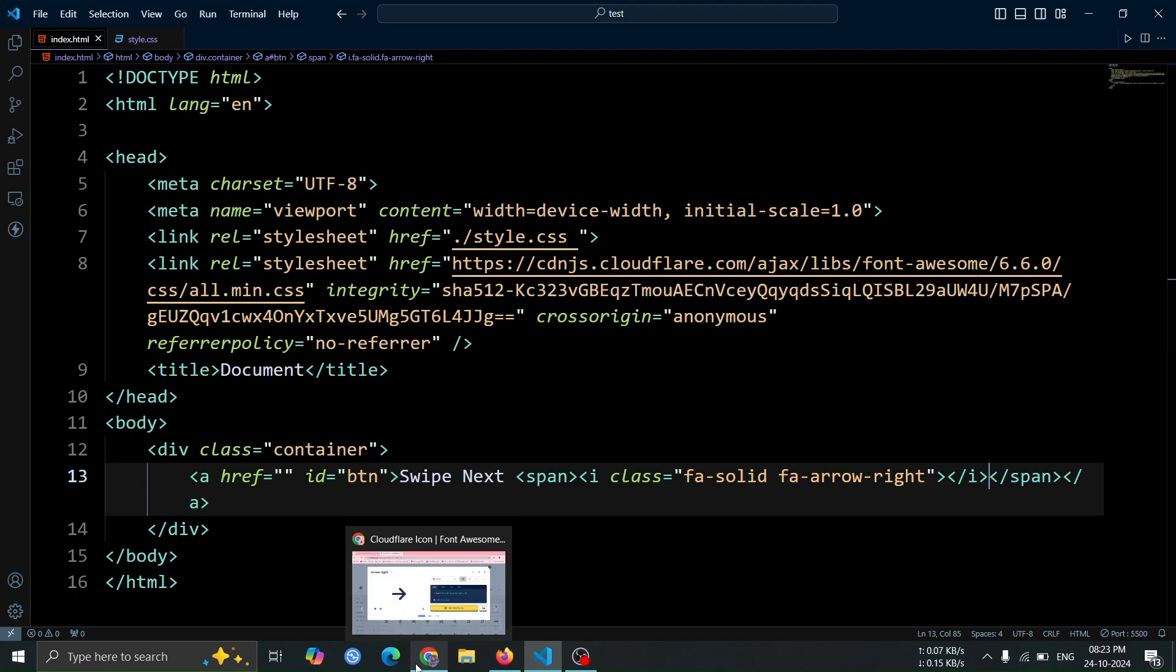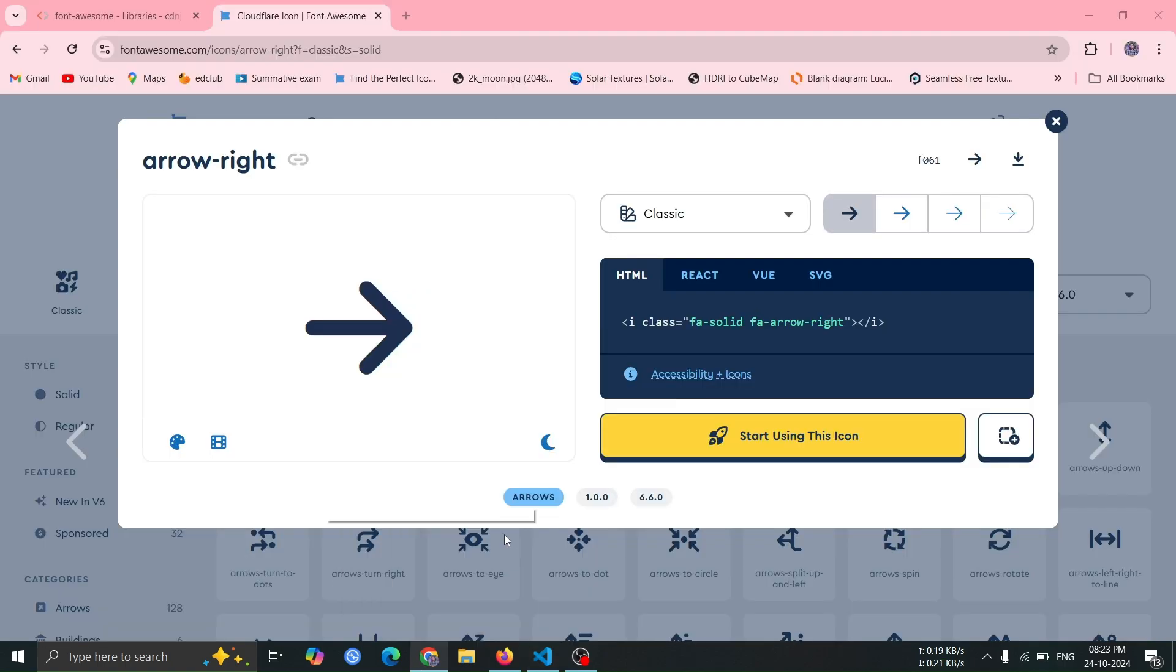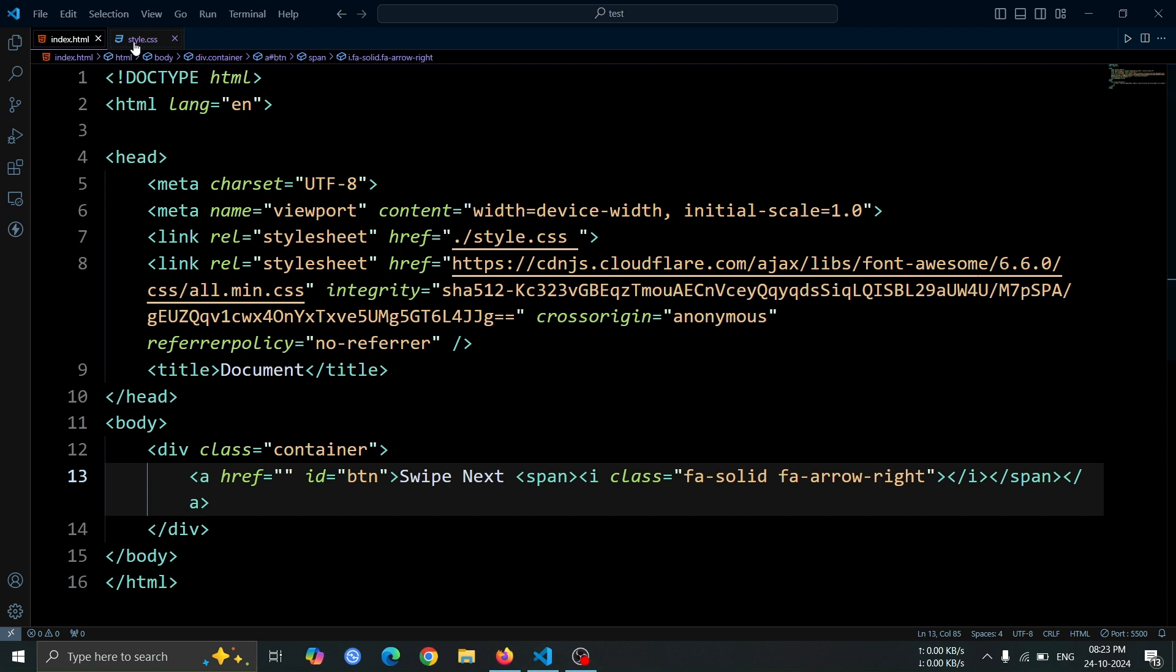Now, let's close the previous browser tabs because we don't need them anymore. This is the only HTML code we need for this animation. Now, let's move on to the CSS.